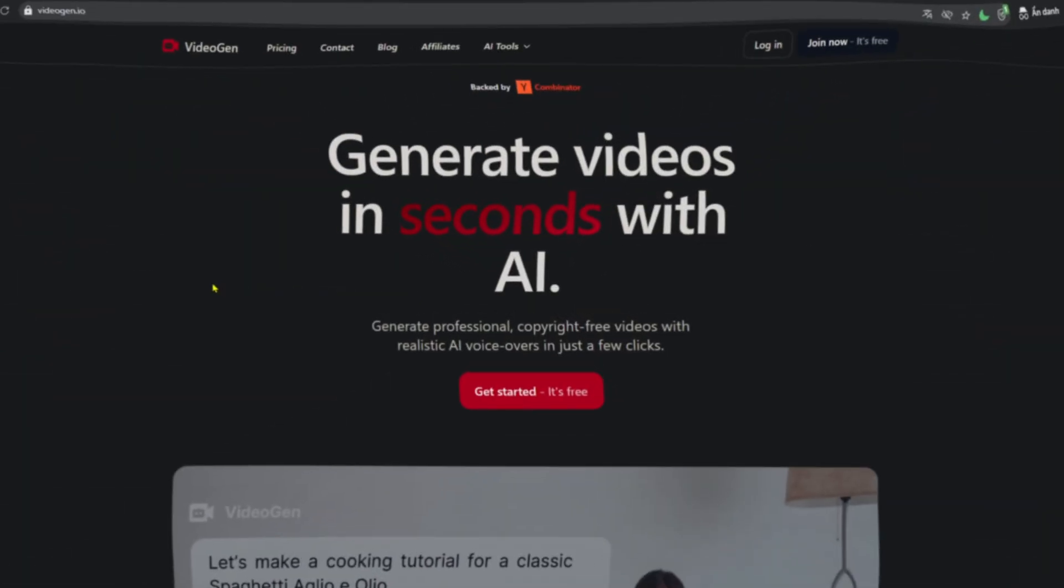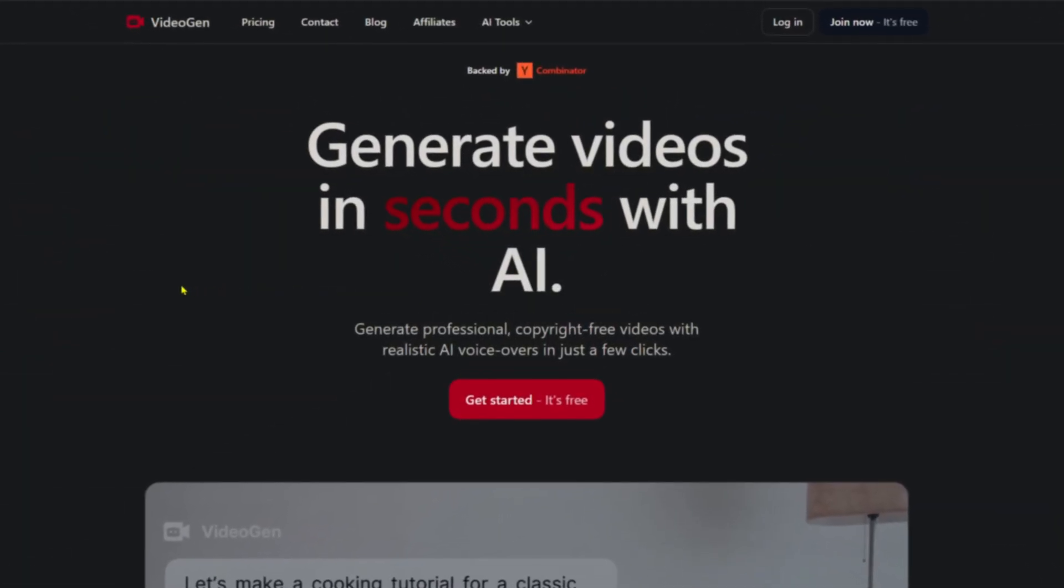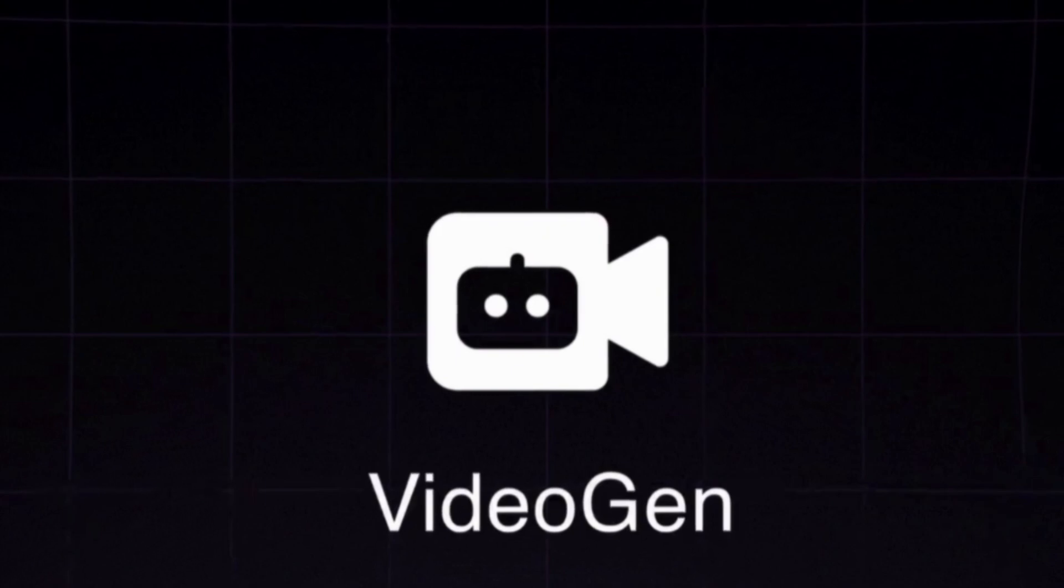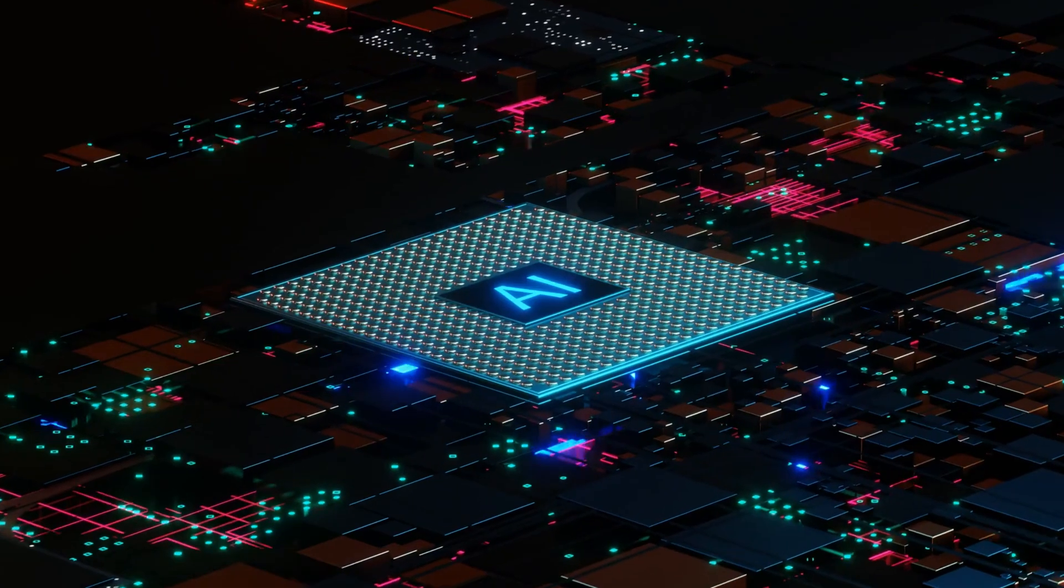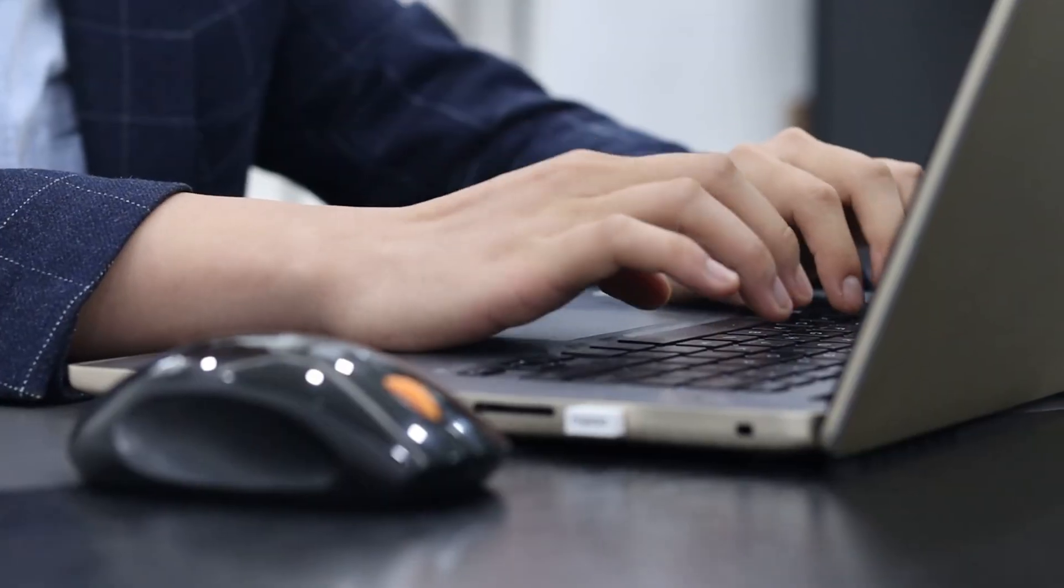Welcome back. In this video, I will introduce and guide you through a product called VideoGen. It's an AI-powered video creation tool designed for those who value their time.